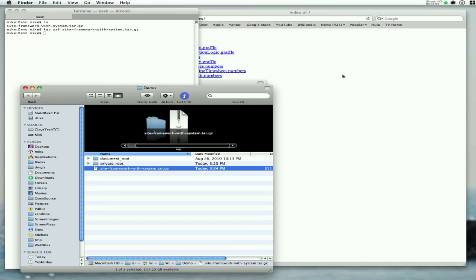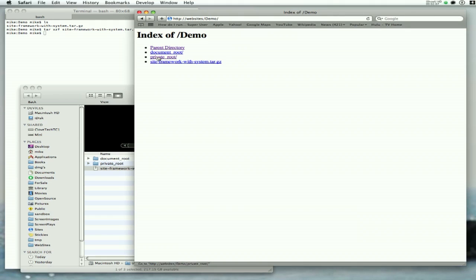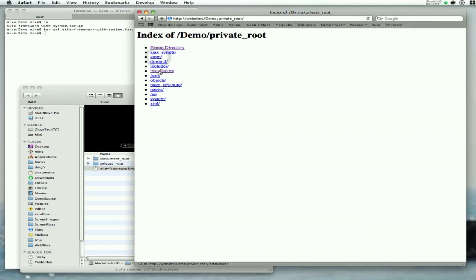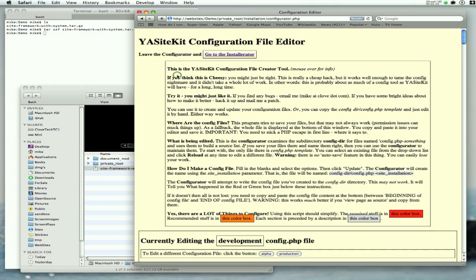What we're going to do now is drill down with the web browser into the private root, into the installation subdirectory of the private root. And we're going to bring up the configurator. YastKit has an extensive and quite difficult configuration file that has to be managed, so we have this little tool which allows us to do it more or less easily.